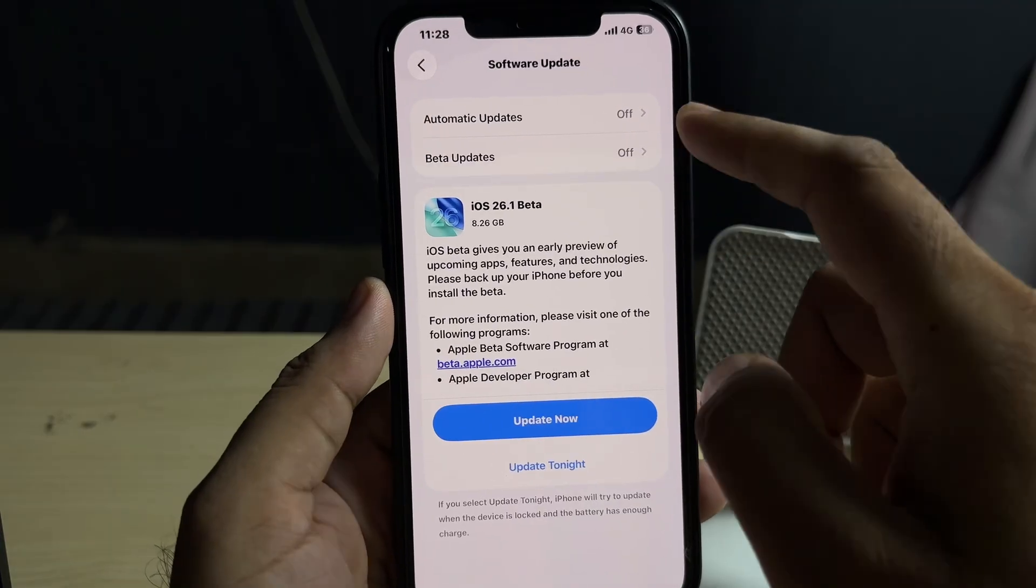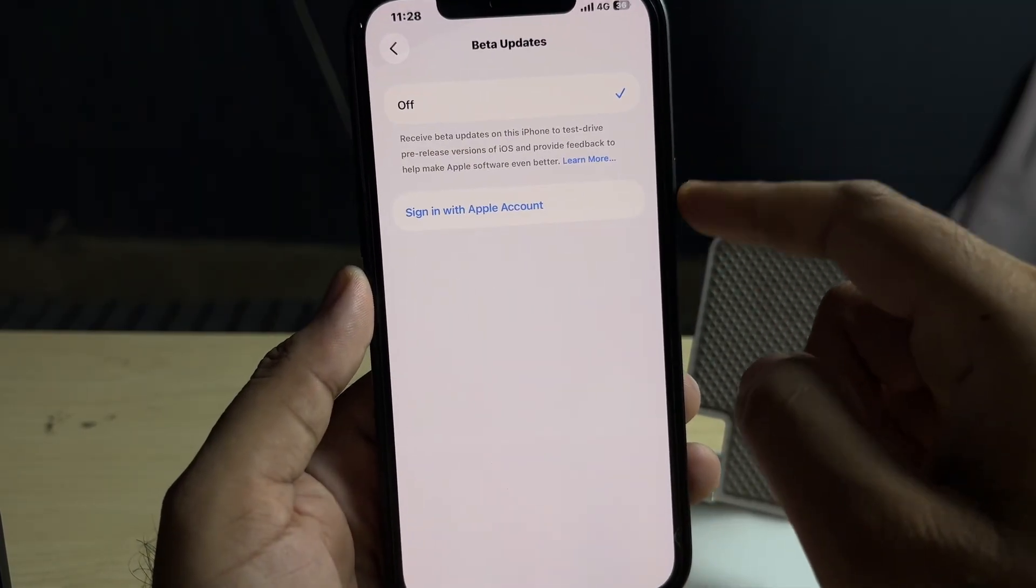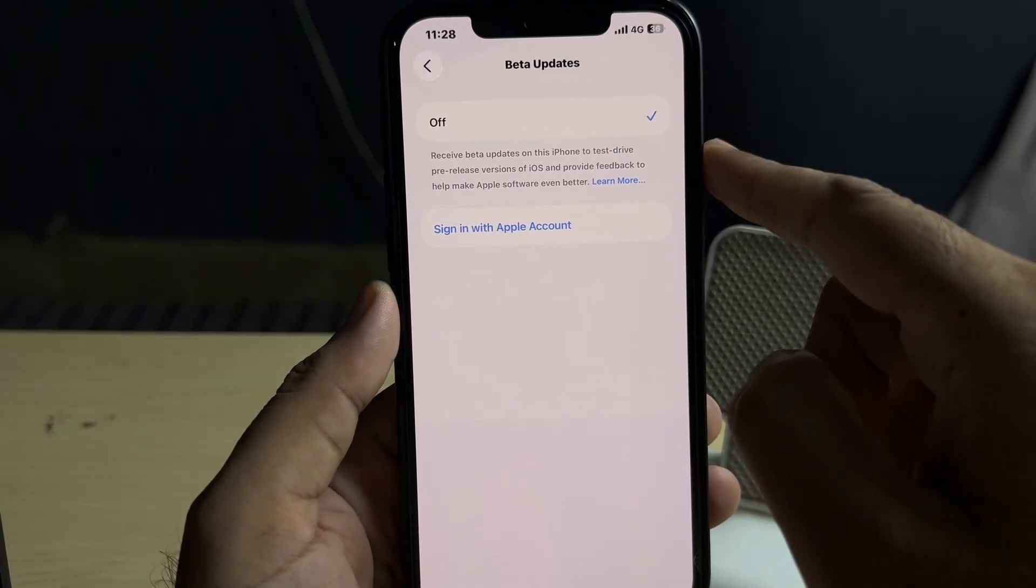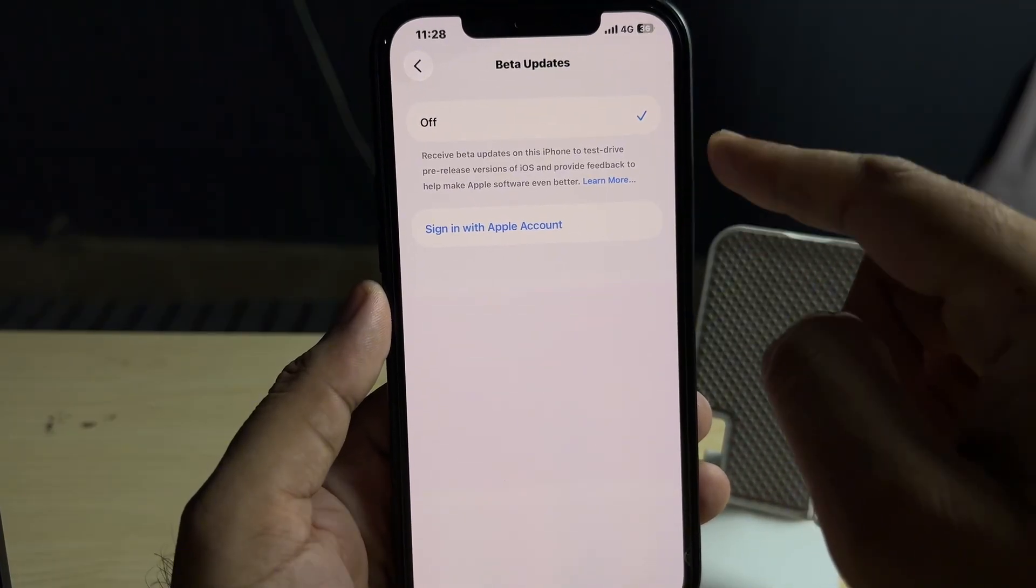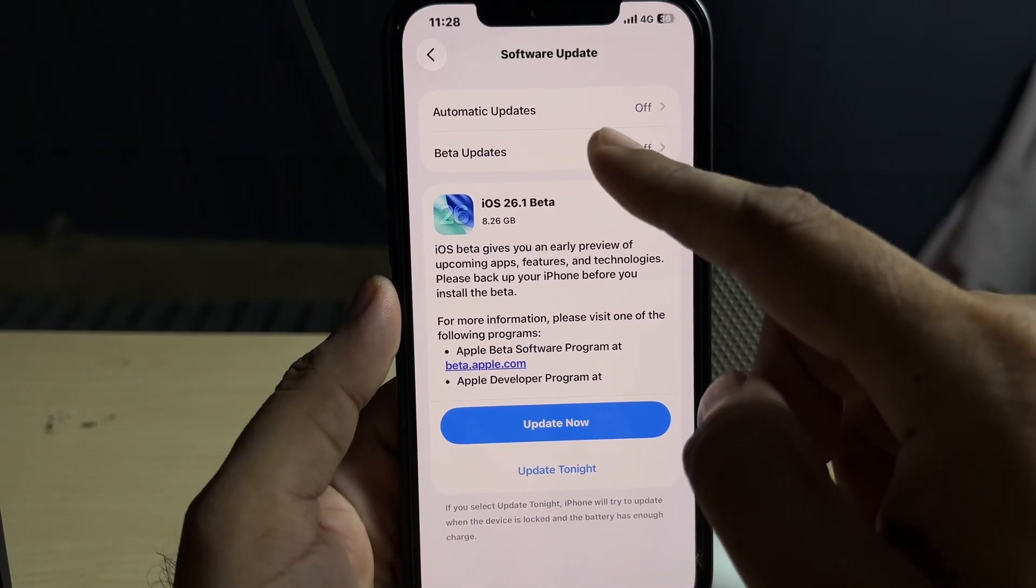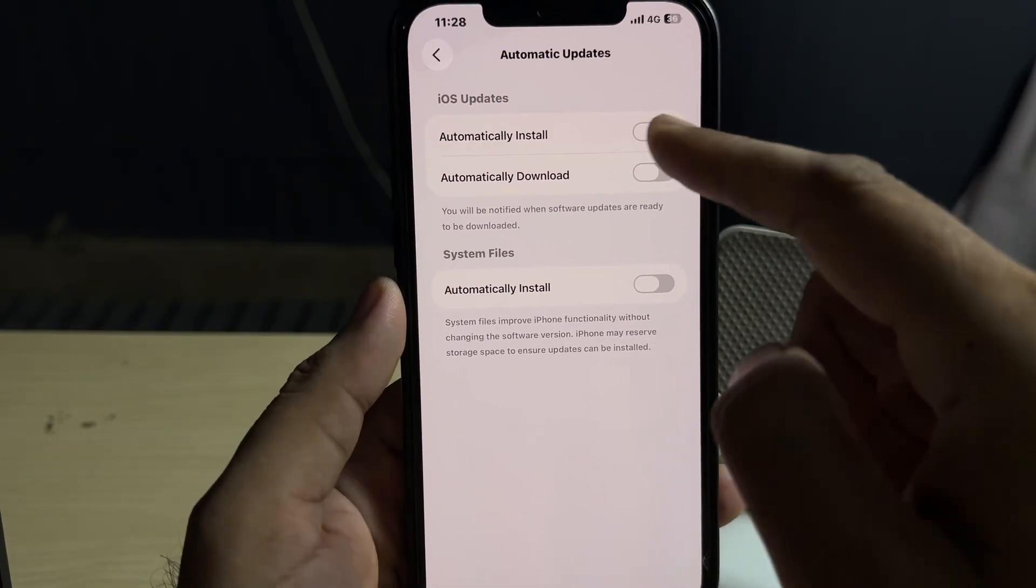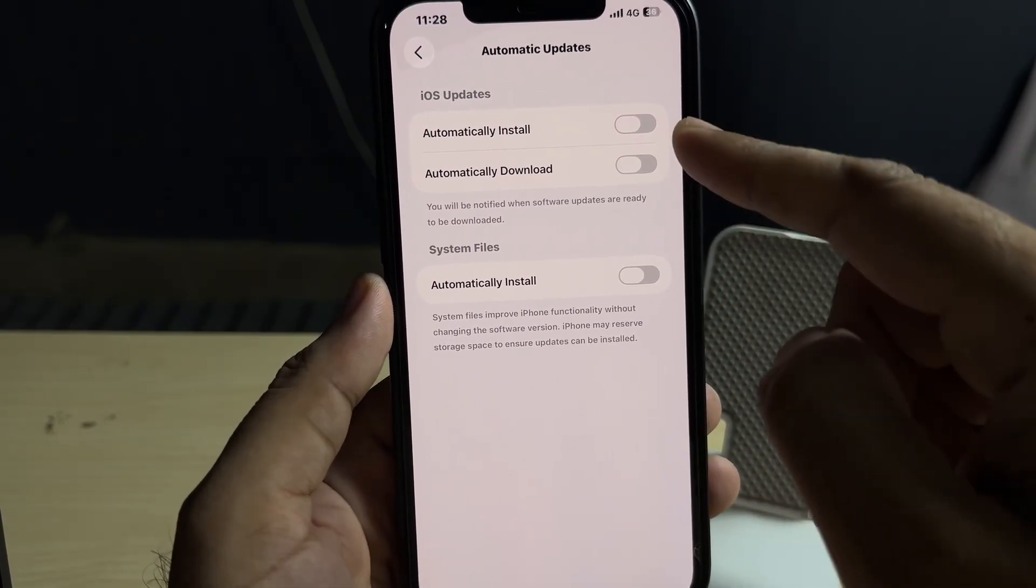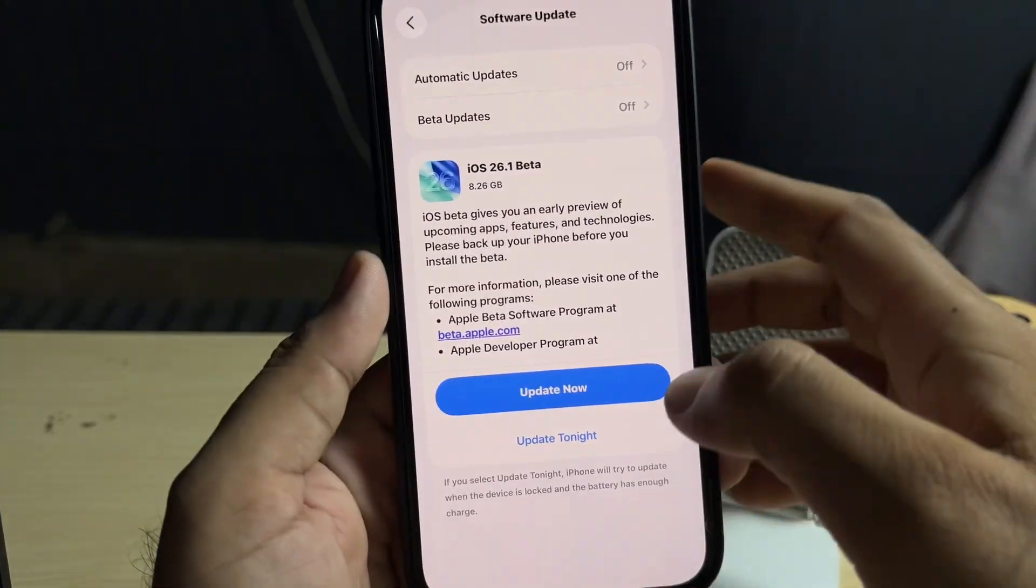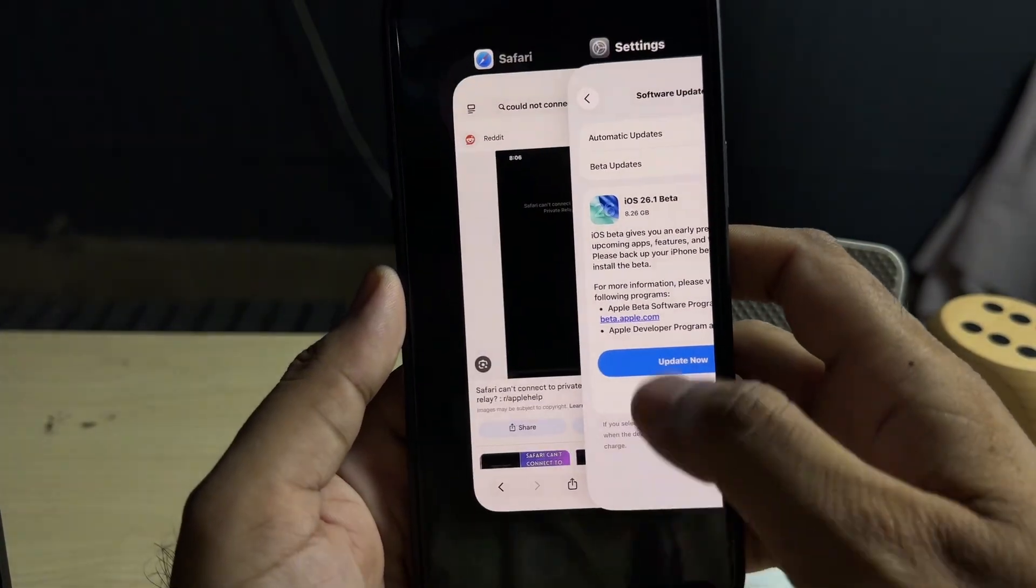You can see on my screen right now there's an option. If you turn it on, just turn it off. After that, you need to go back and tap on Automatic Update. Make sure both options are turned off from here in your iPhone screen. After that, you need to close it.